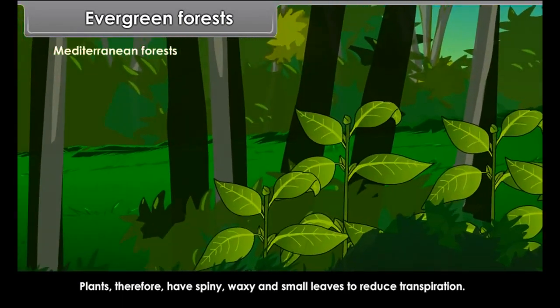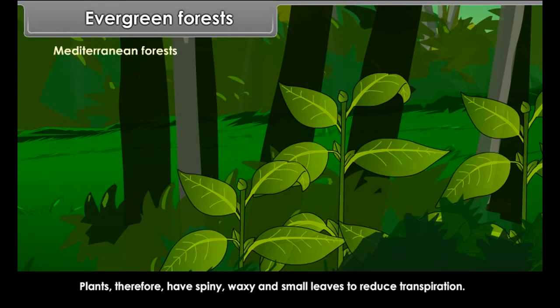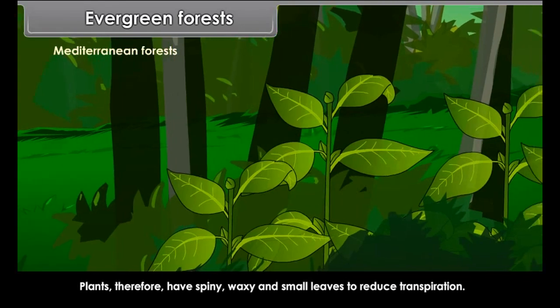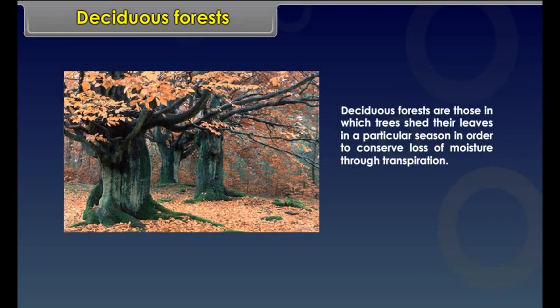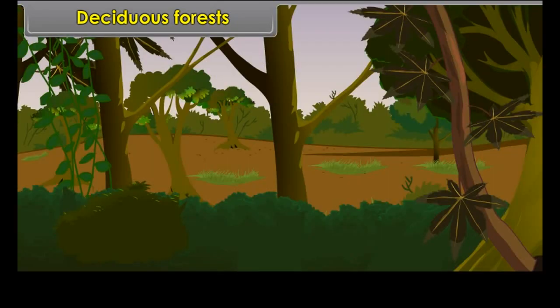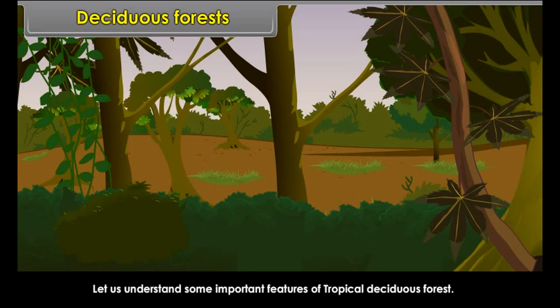Mediterranean vegetation is found largely in areas around the Mediterranean Sea, such as Italy, Spain, South France, Greece, California and southern Africa. Trees are adapted to seasonal changes in temperature and withstand the dry summer without shedding their leaves. Plants therefore have spiny, waxy and small leaves to reduce transpiration.